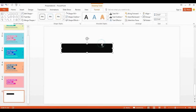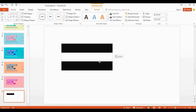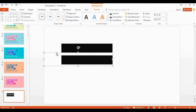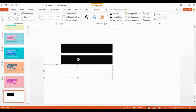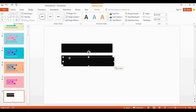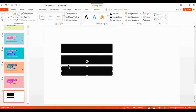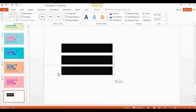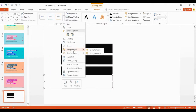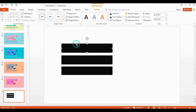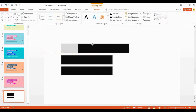Now get a copy of the whole shape and place it here. Get a copy of this shape, place it here. You can follow my steps. Now it's time to add animation for the shape.